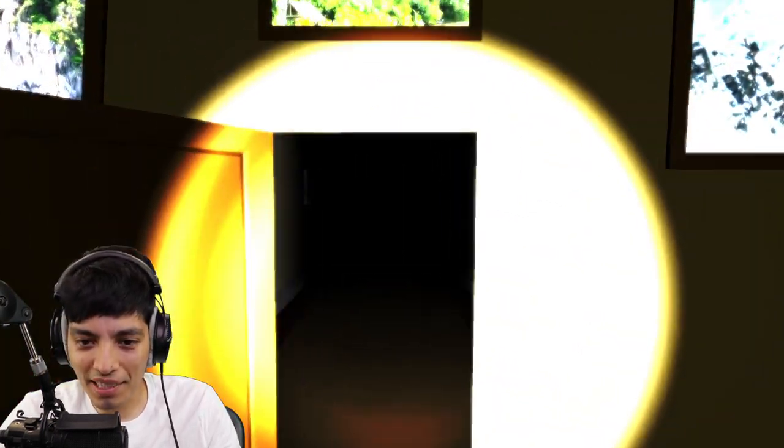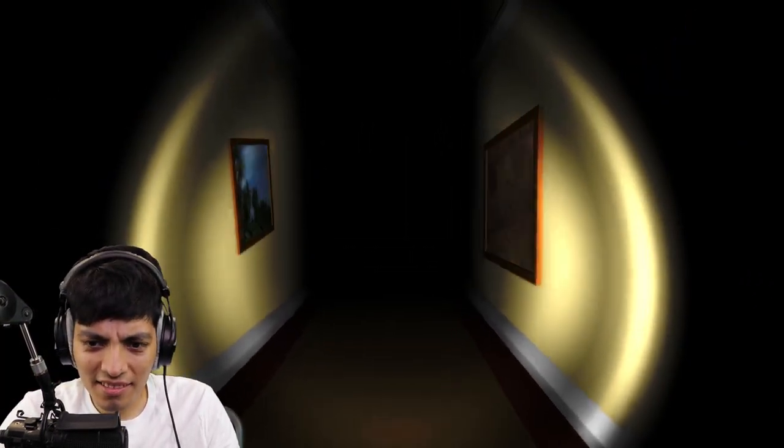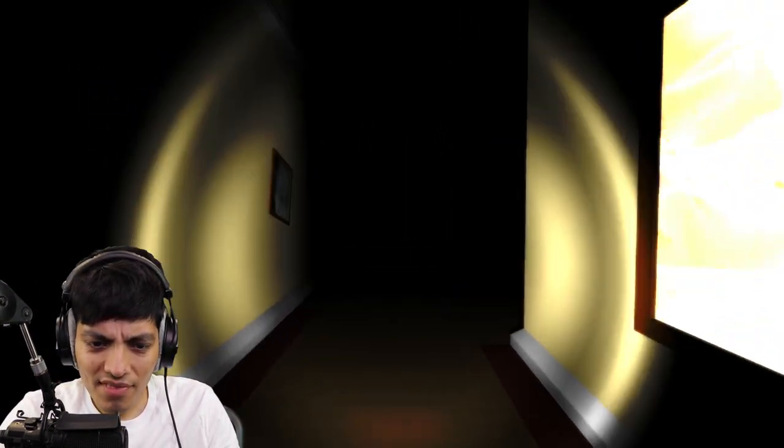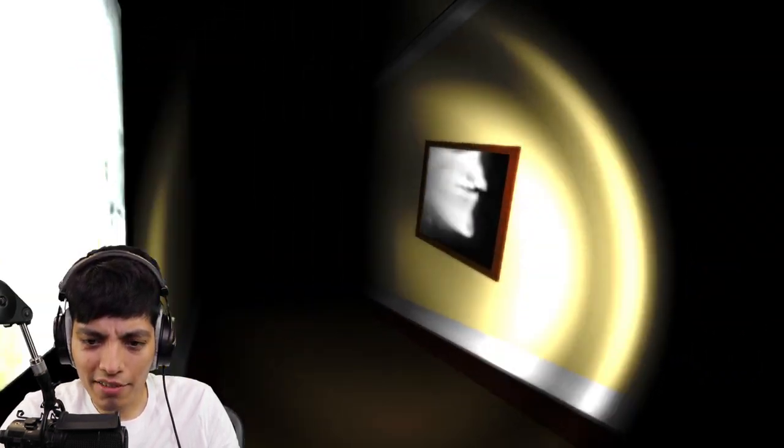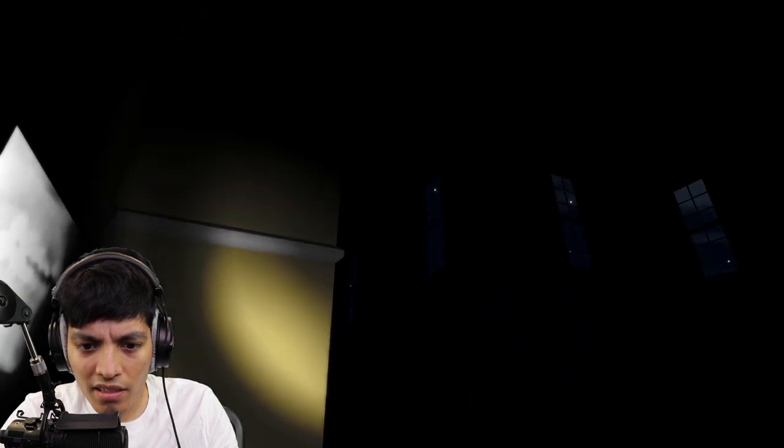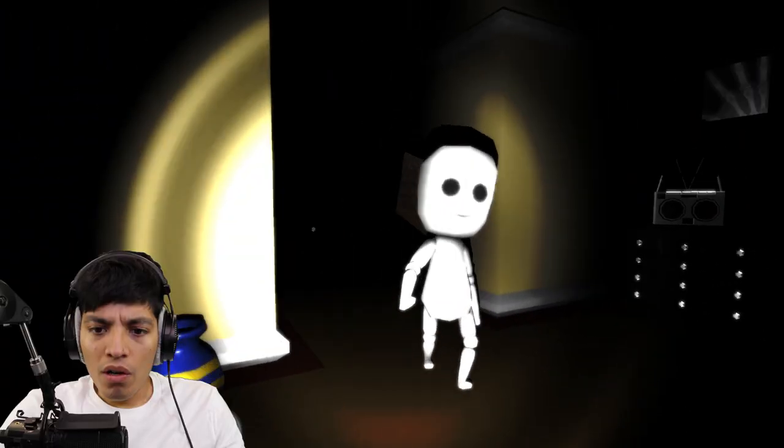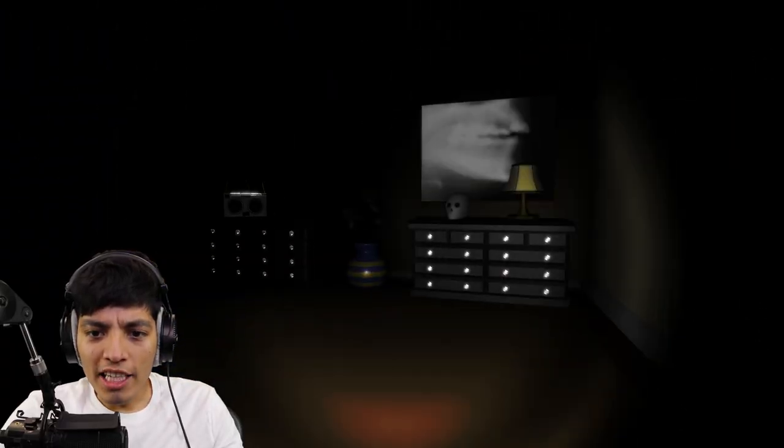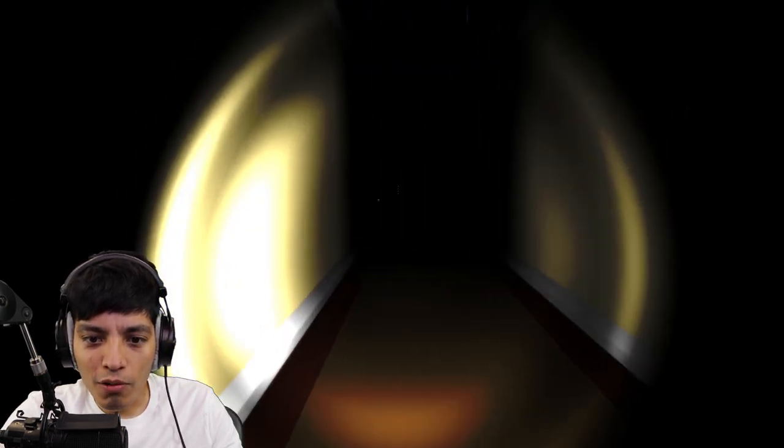What am I seeing dude? Yo, this game is like, it's like you're in a nightmare or something. Like what the heck is this? Okay, I guess we go back down the way we came from. Wait, what was that? Oh!